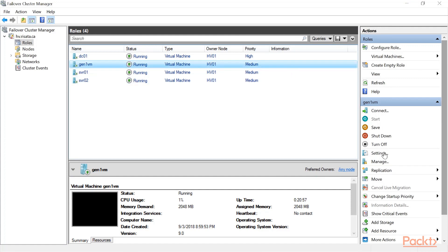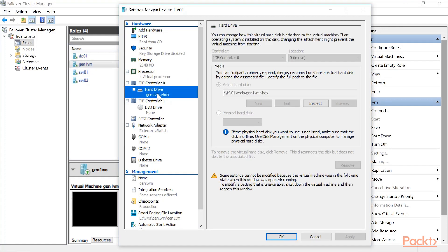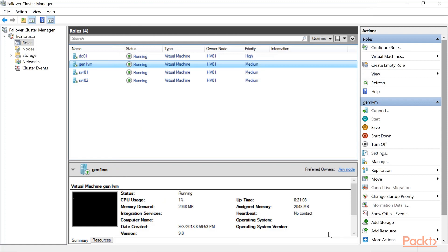In this case, this is a small virtual disk. If I go back to settings, you'll see now it's pointing to that scaleout file server share. And this was storage live migration.